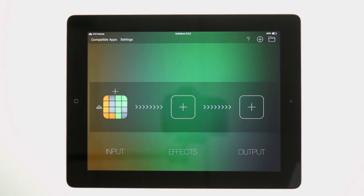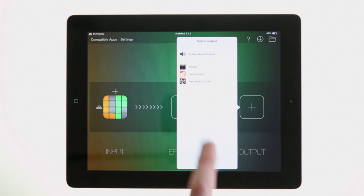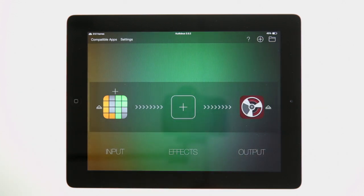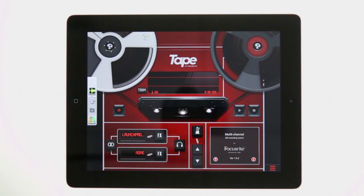The effects section in Audiobus allows you to use compatible apps to add effects to your input. This is covered in other Audiobus specific tutorials you can find online. We can use the output section of Audiobus to record the output of the Launchpad app into another Audiobus compatible app. In this case, we're going to use Tape by Focusrite. We now have Audiobus set up to take input from our Launchpad app and output the audio into the Tape app where we can record it.